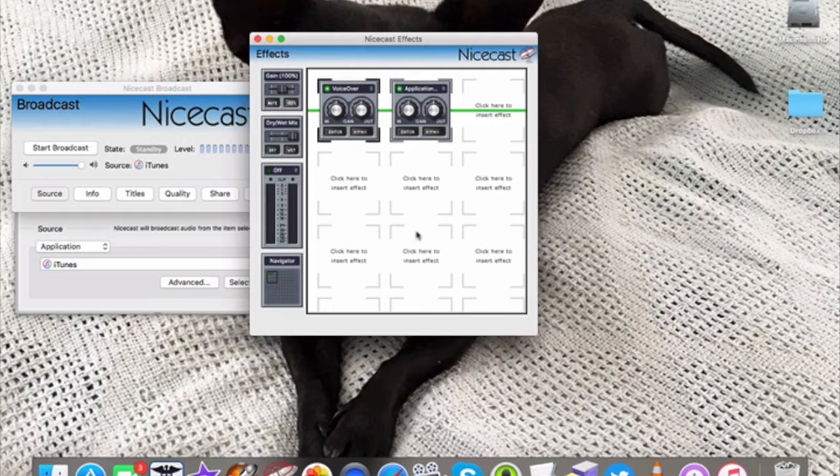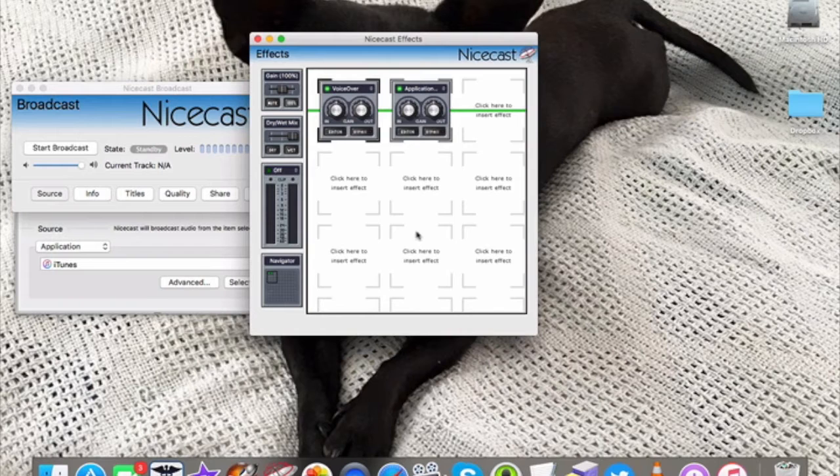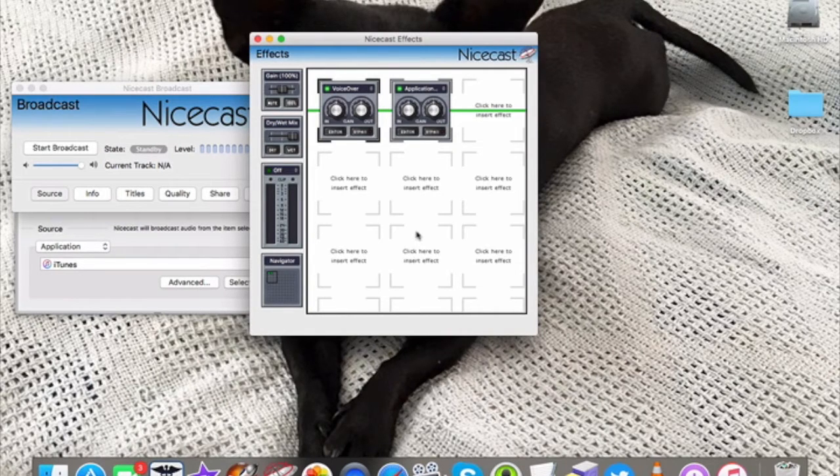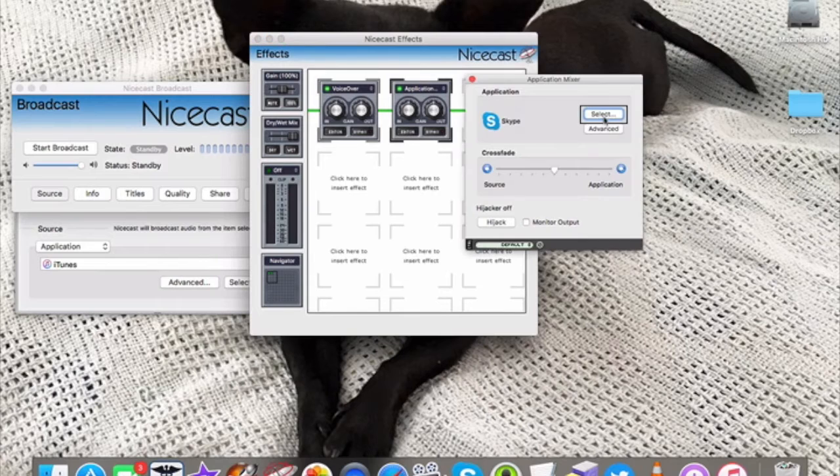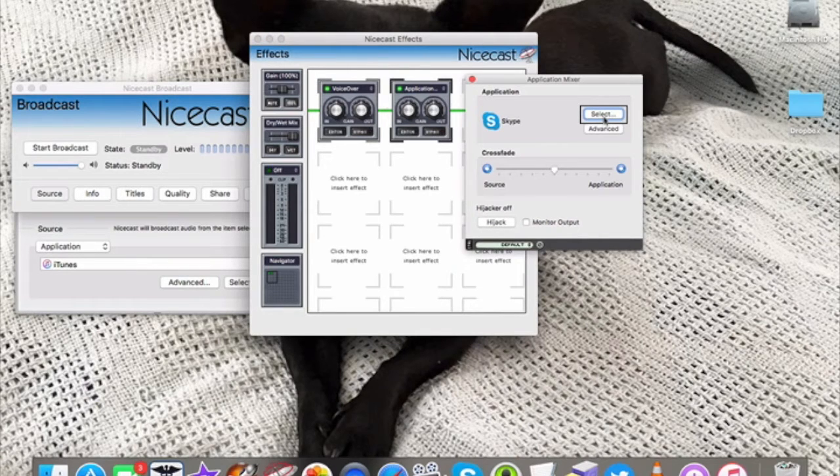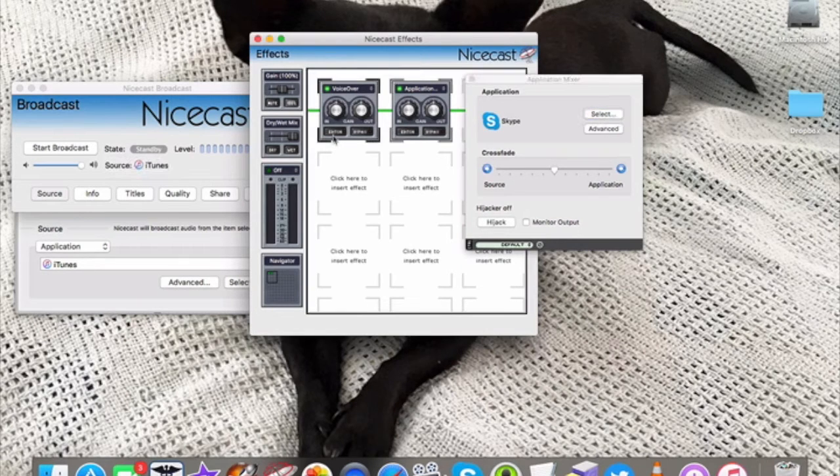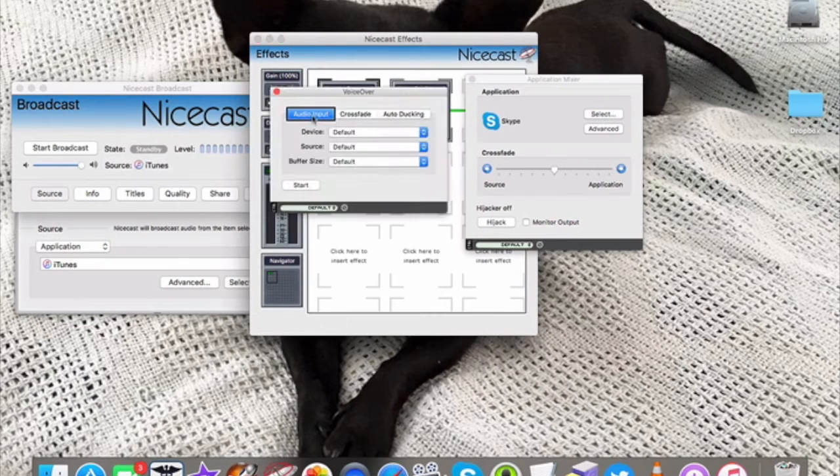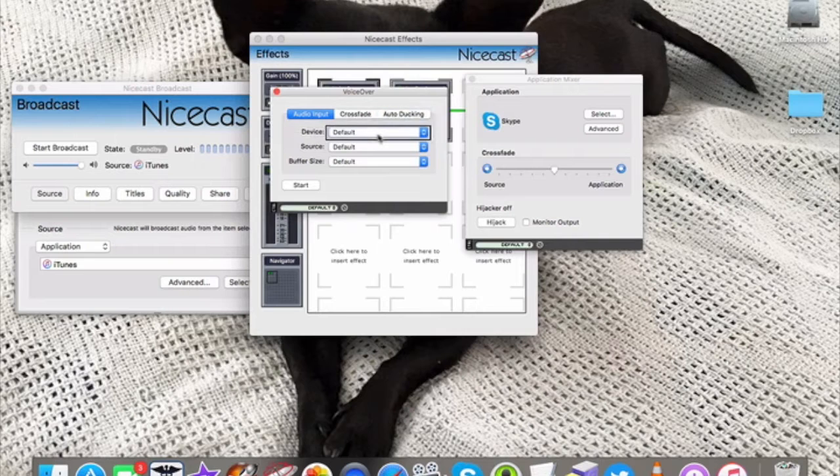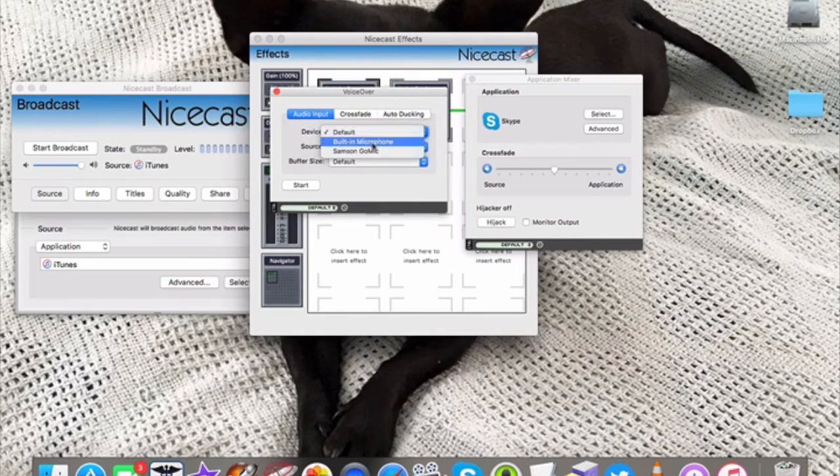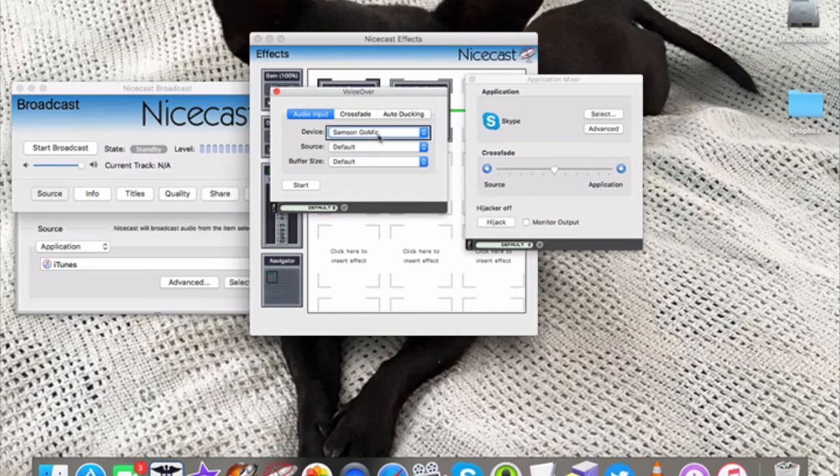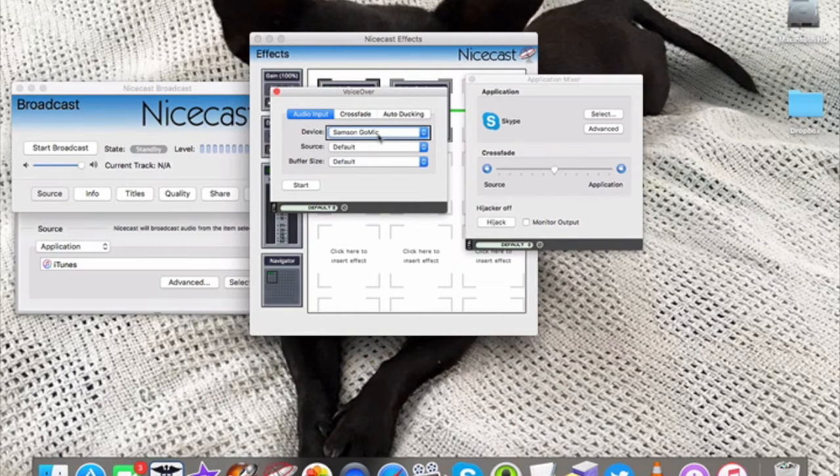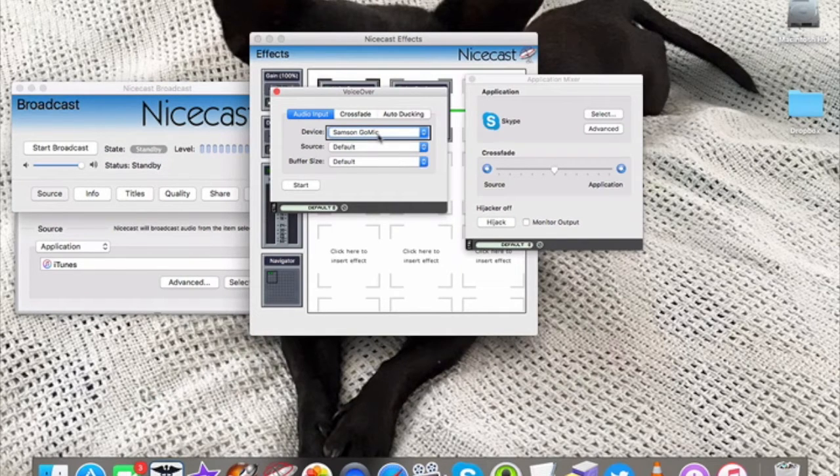This is the effects window, and as you can hear, VoiceOver said empty scroll area. That's because it's not accessible, so for me, I have to click this button right here. And that brings up my Application Mixer. That's how I bring in Skype. And then that's how I bring in my mic. So I change it to the correct microphone.